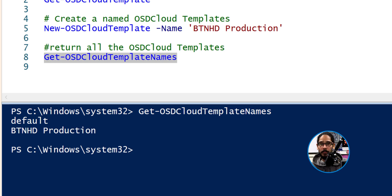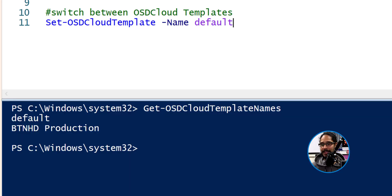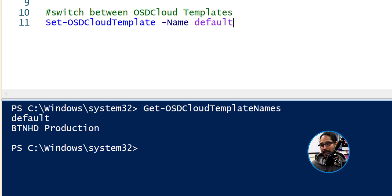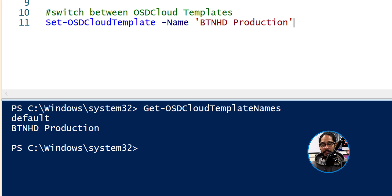For me, I only have Default — which is the one we created in part one or two — and then the one we just created, BTNHD Productions. You are able to switch between your templates by running Set-OSDCloudTemplate with a switch of -Name. You can then hit Tab on your keyboard and it will cycle through all your templates. Once you select one and run the command, that becomes your default template.